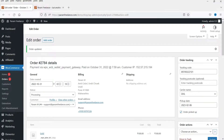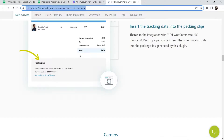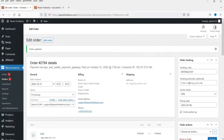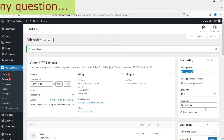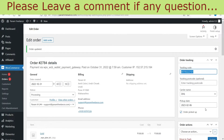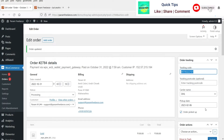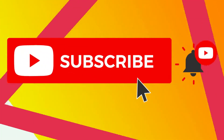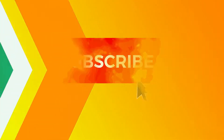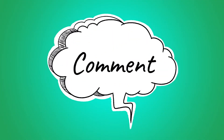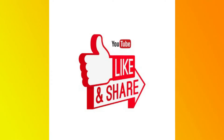The pro version adds extra features compared to the free version. If you want those additional features, go with the pro version; if the free version works for your needs, you can continue with that. With the free version, you just need to enter the tracking code, website link, and carrier name manually. This is how you can set up order and shipment tracking in your WooCommerce website. Don't forget to subscribe to the channel for more Quick Tips. If you have any questions, leave a message in the comments and press the like button if you enjoyed the video.